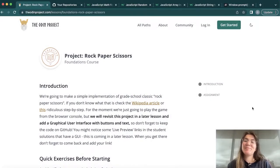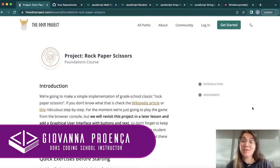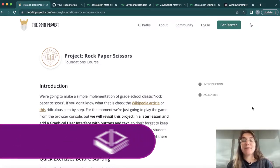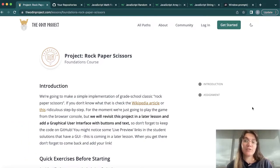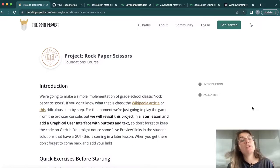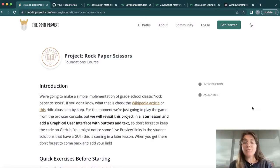Hi everyone, my name is Giovanna Proinsa and today we're going to talk about the project Rock Paper Scissors of the Odin project. In this project we're going to focus more on JavaScript — the main things we need to learn about JavaScript — and we're not going to focus too much on HTML and CSS, only JavaScript. If you would like to have full support from a programming expert, check the description below.